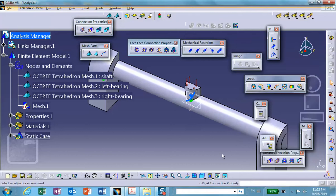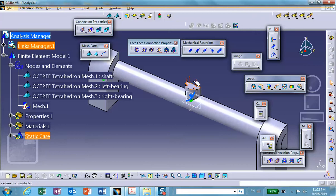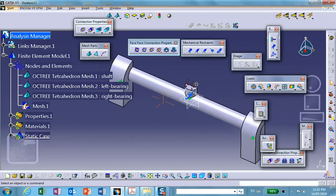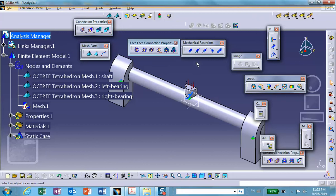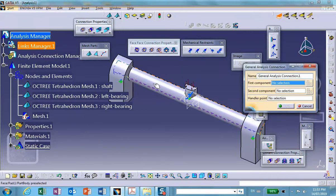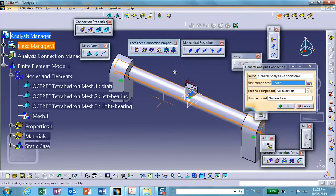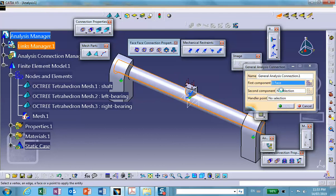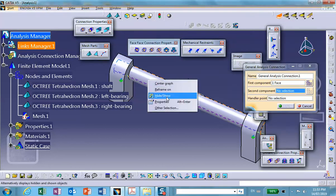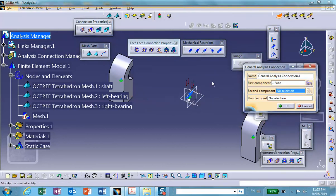The next thing is to create connections. First component is the surface of the shaft. Second component, I'm going to hide this and I'm going to use surface of this hole. And I repeat it for the other side, so I'm not going to go through the details again because details are explained in the first segment.